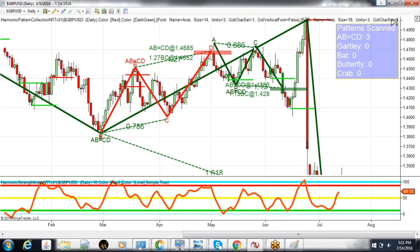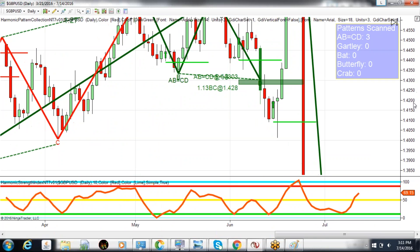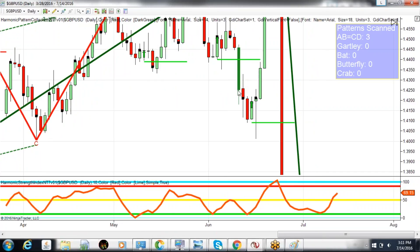The secondary retest comes up. For those that know Harmonic Trading, type 1 retest, type 2 test — we form another ABCD off that secondary test. This one sets us up with a nice zone, with the ABCD always being the most important number, at 143.03. The 1.13 level is a little bit lower at 142.80. Right at that bar — that's the bar that most harmonic traders know as a terminal bar in terms of how we handle the execution.